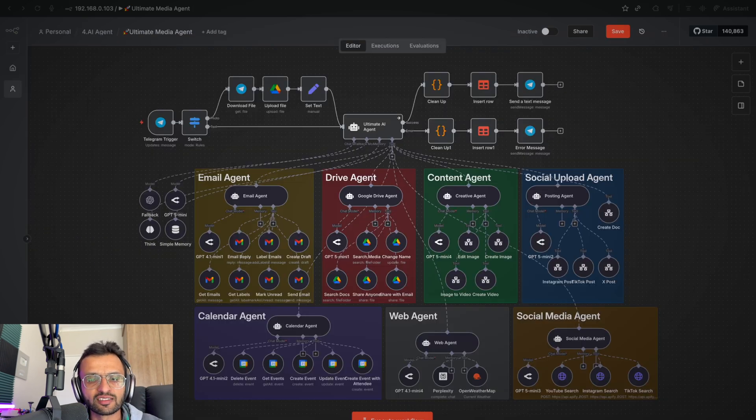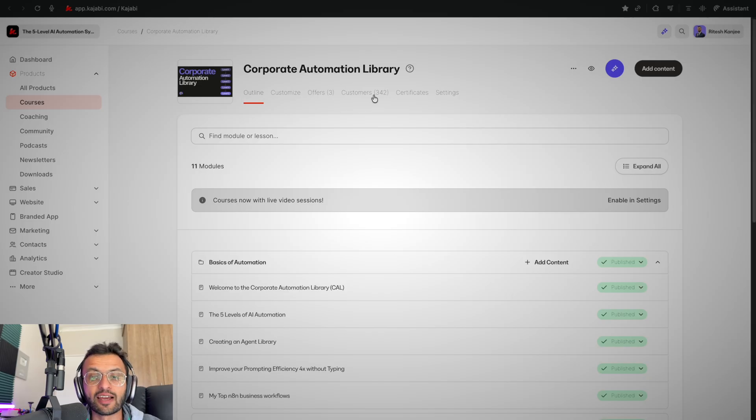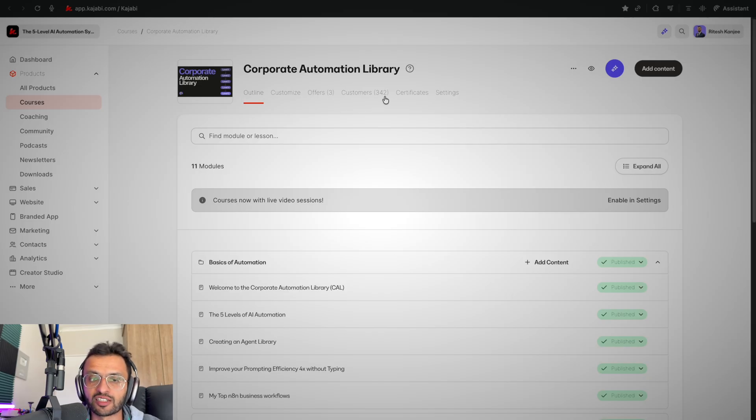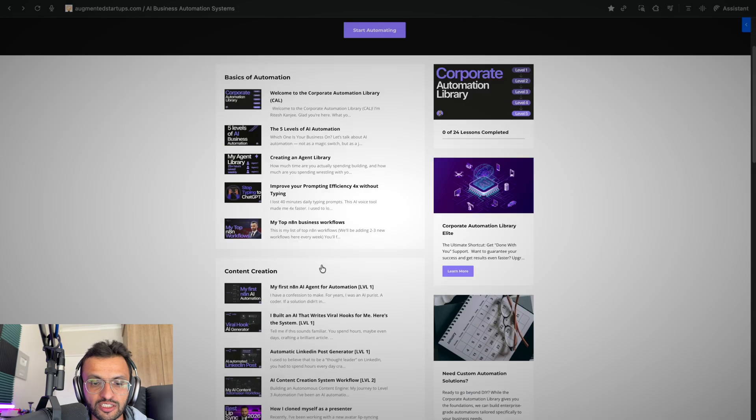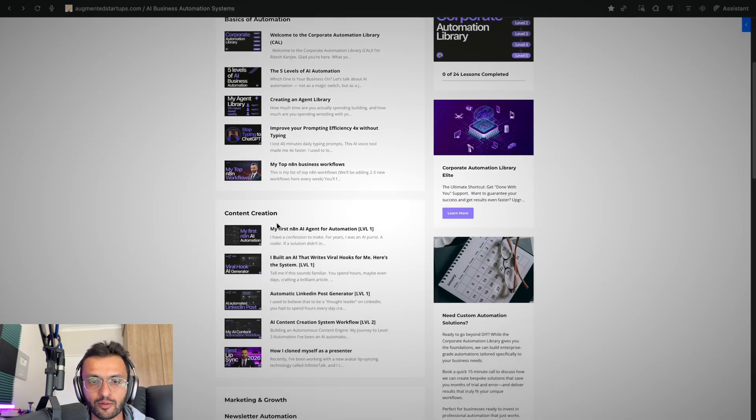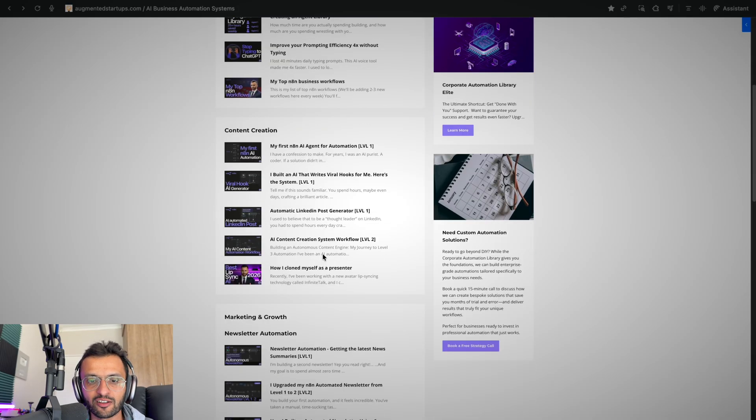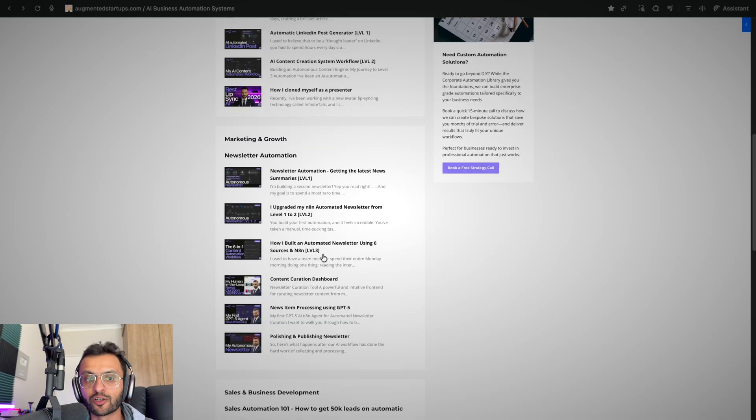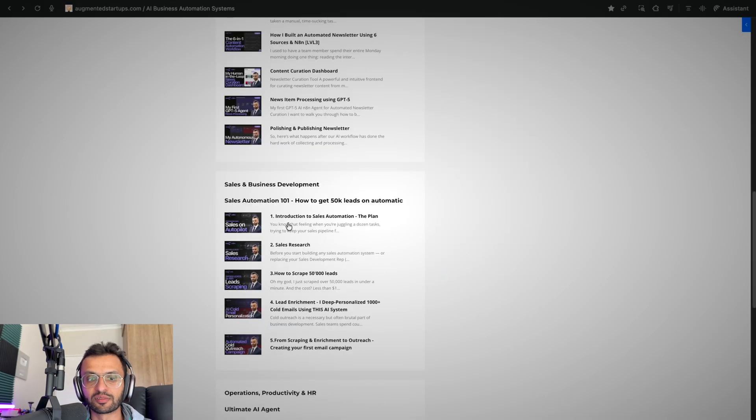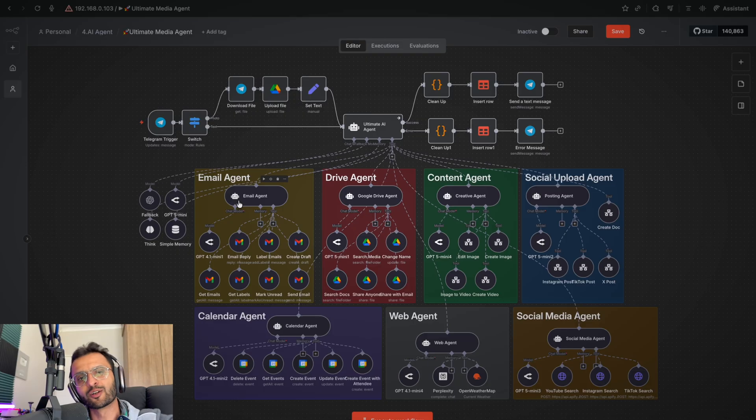So if you want to get this entire AI agent workflow, you can head over to our corporate automation library. We currently have over 342 members in the corporate automation library. We have many AI automations from creating your first AI agent to LinkedIn post generation, AI content system workflows, marketing and growth, from creating your sales automation all the way to scraping leads and reaching them with AI.